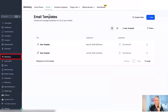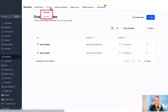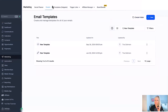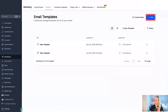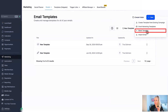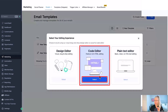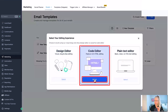First, click on Marketing on the left, then select Emails at the top. You can do this in Campaigns or in Templates — both work. Let's start with Templates. Click plus New, then click Blank Template, and here you want to select the Code Editor.